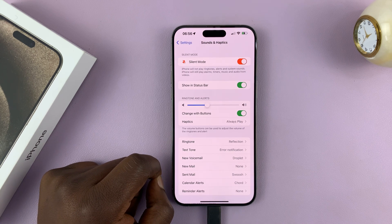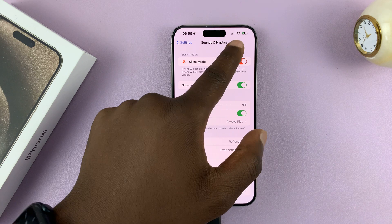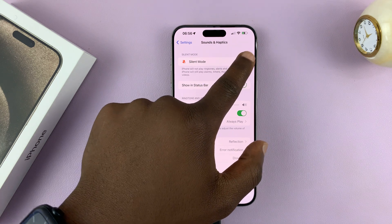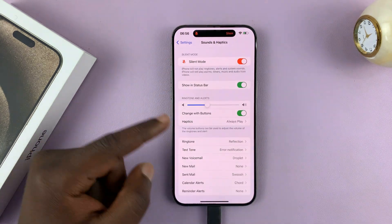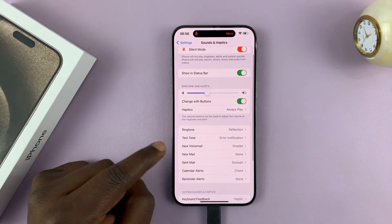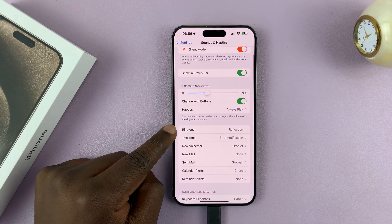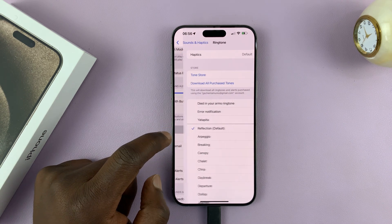Under Sounds and Haptics, whether you have silent mode turned on or off, what you want to do is go to your ringtone. Tap on Ringtone.